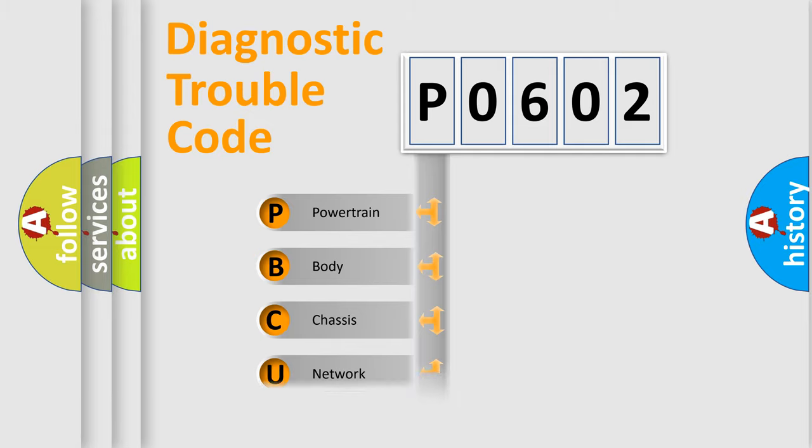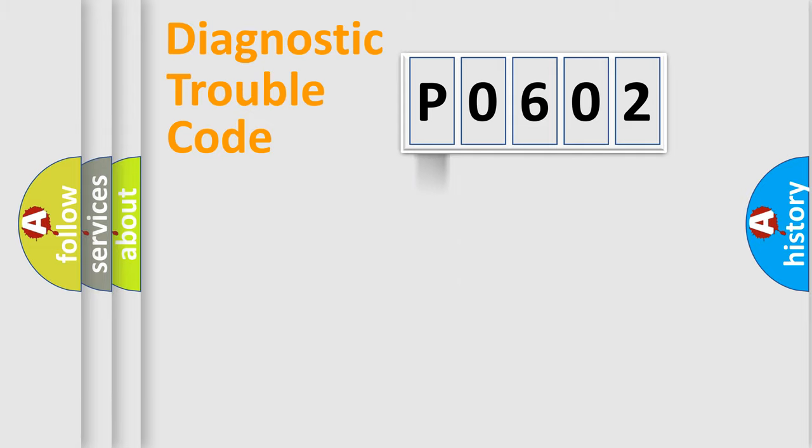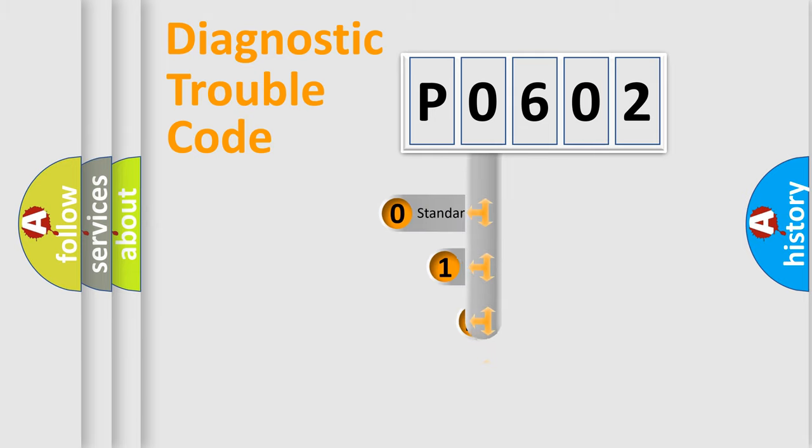Powertrain, Body, Chassis, Network. This distribution is defined in the first character code.